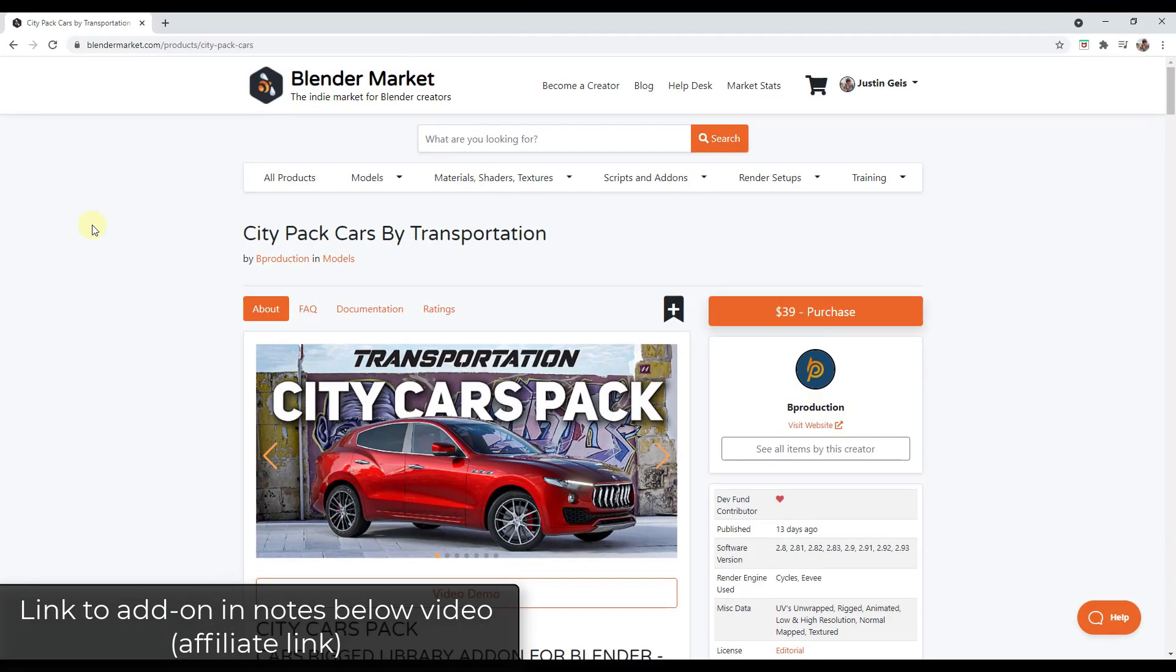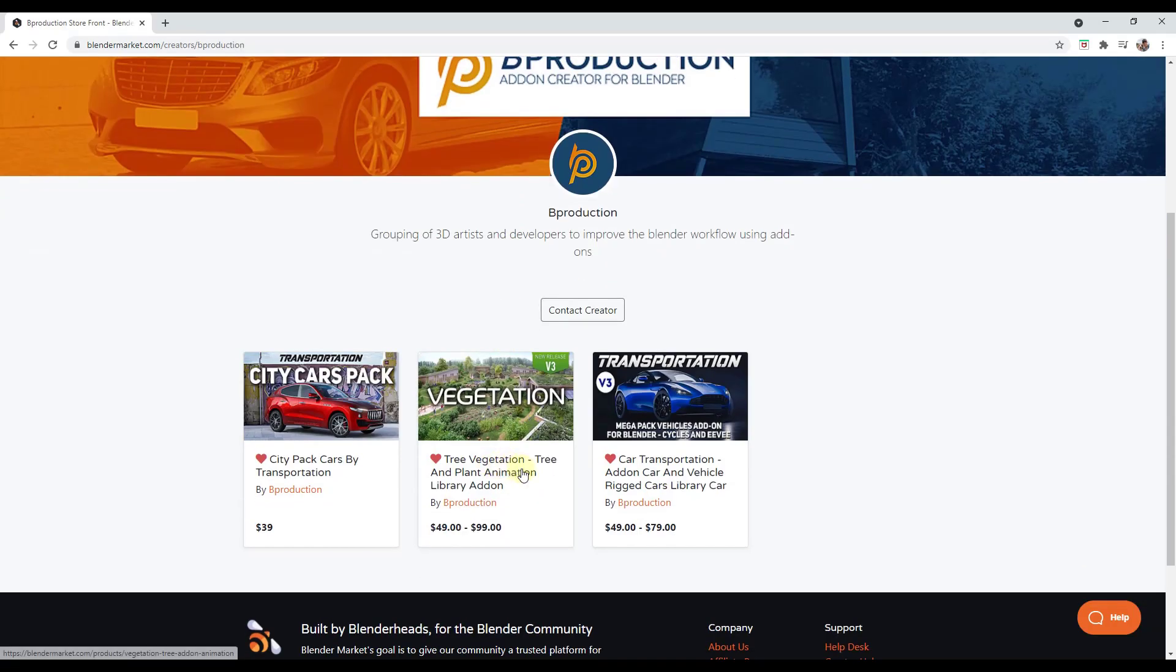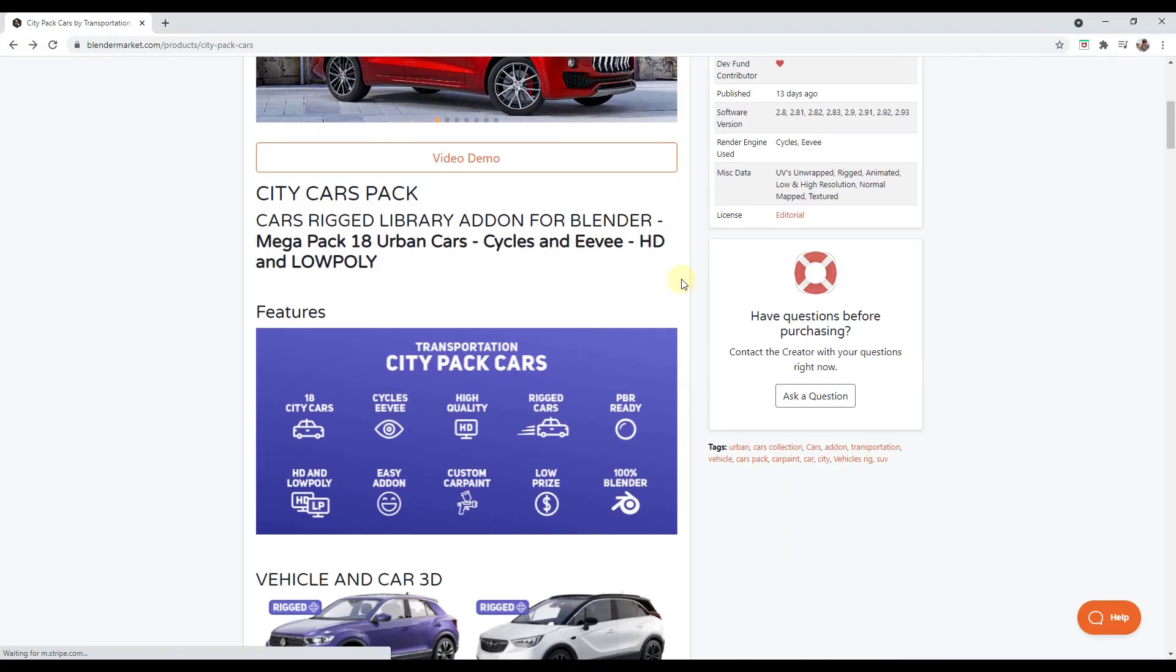All right, so in today's video, we're gonna check out the City Pack Cars add-on by the guys from B Production. They're the guys that bring you the tree and vegetation add-on as well as the transportation add-on. So this one we're looking at the city cars pack and basically what this is, this is a collection of 18 different urban cars that you can quickly bring into Blender.